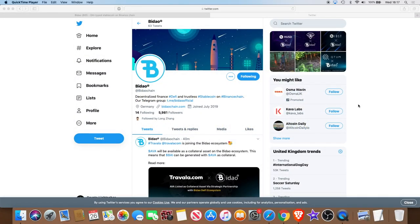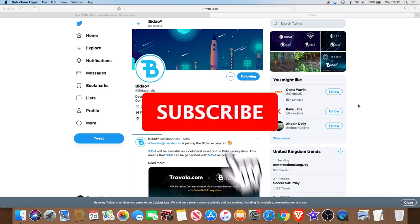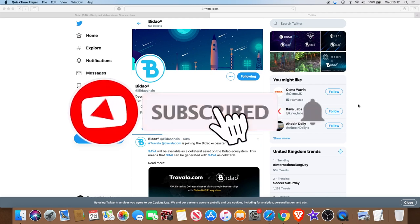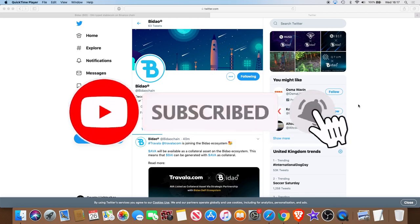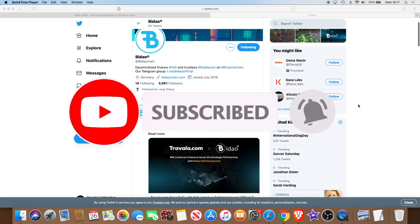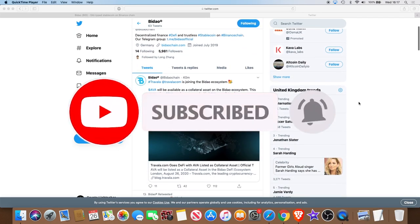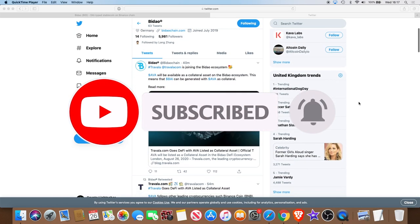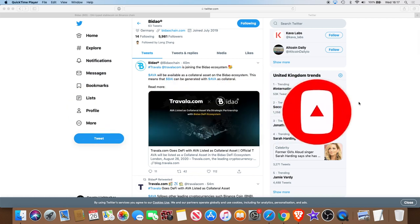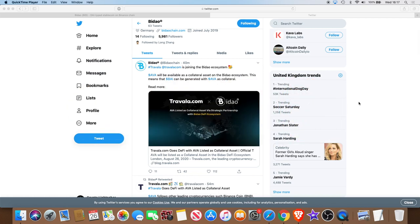Welcome back to the channel guys, Crypto Lightsaber again with some more Bidao news. At this rate it looks like I'm going to be making Bidao videos every other day because I'm just blown away with the fact that these guys are getting partnerships left, right, and center. As you can see, we've got a partnership now with Travala.com.